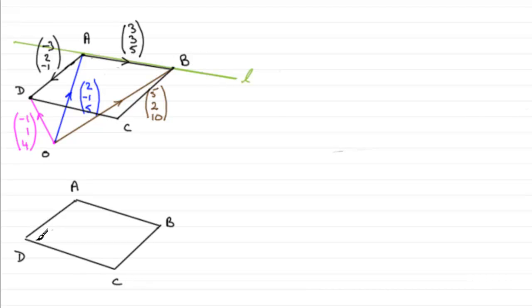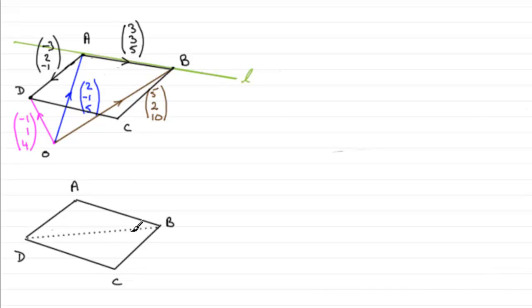and to find the area of this parallelogram, what I'm going to do is consider it as dividing it into two equal triangles by going down the diagonal DB.